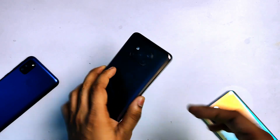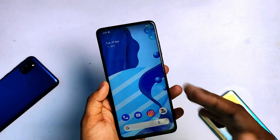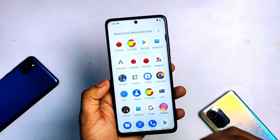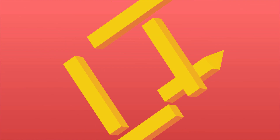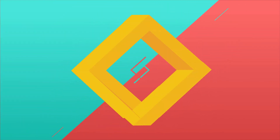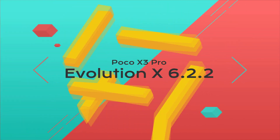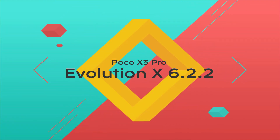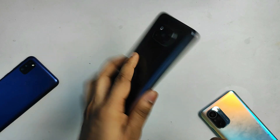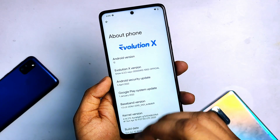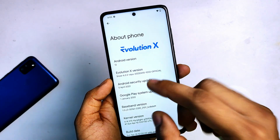Hey, what's up everybody, my name is Vikas Singh and you are watching Android Guruji. Today we are going to talk about Evolution X after a long time on our Poco X3 Pro.